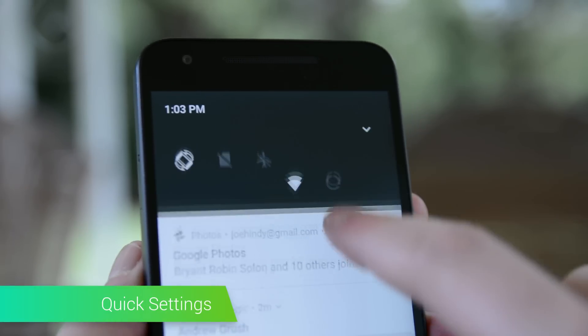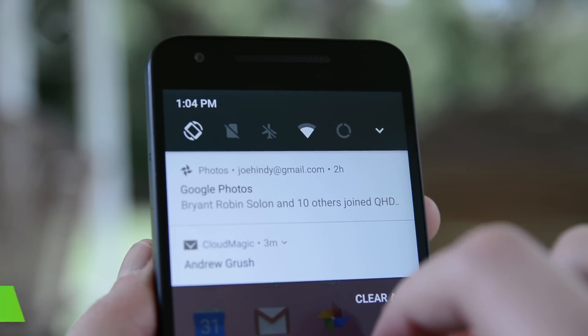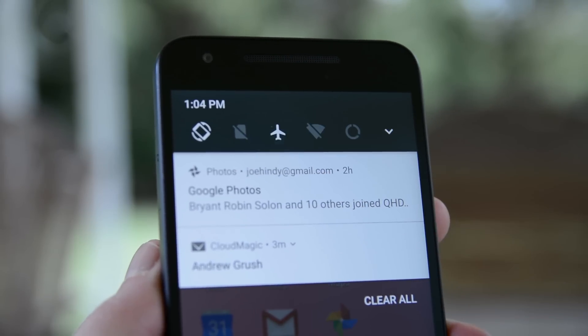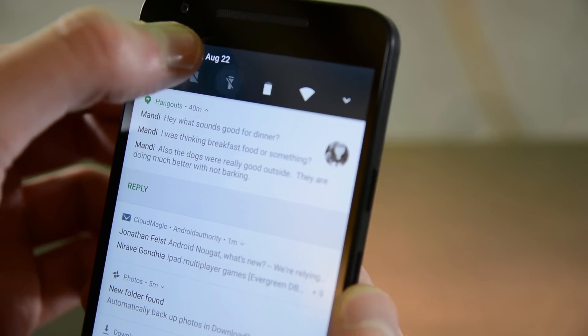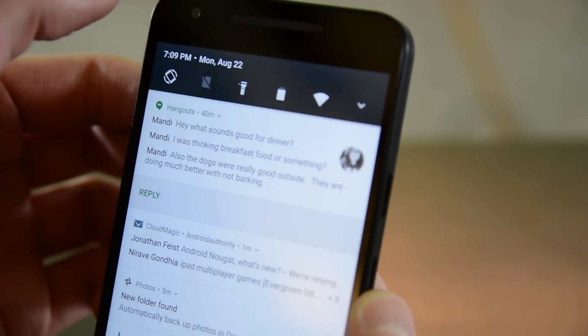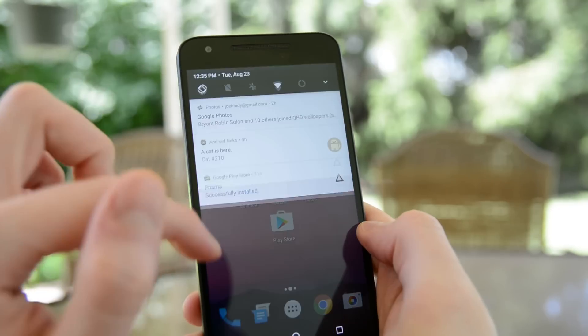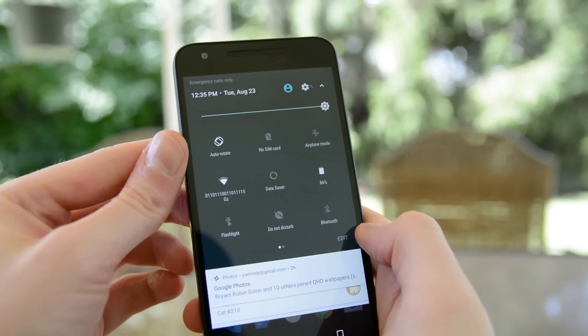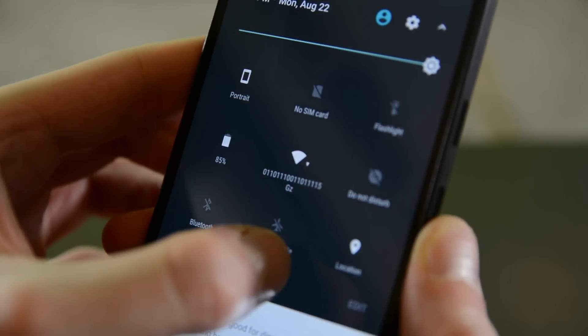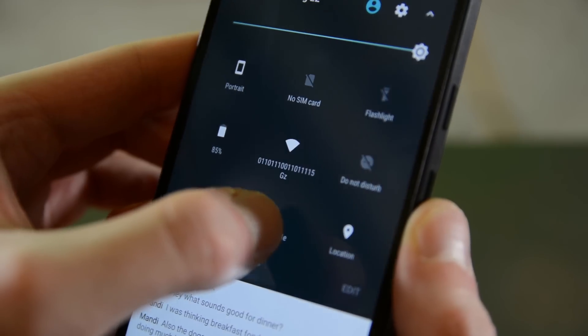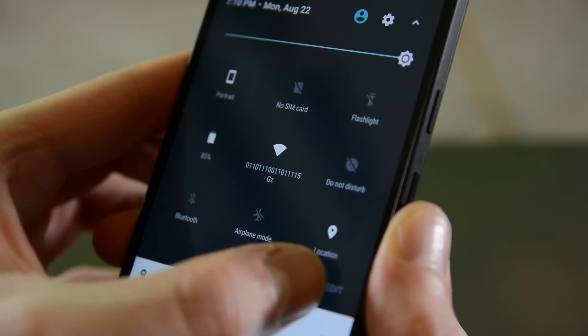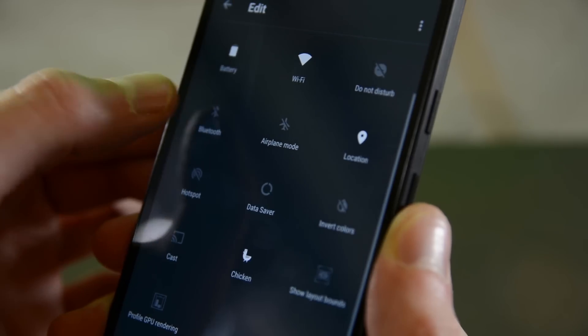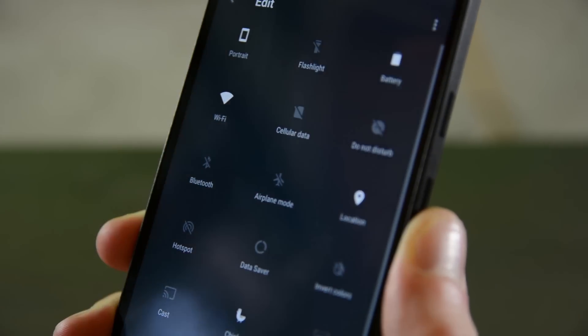The quick settings have been revamped since Marshmallow, but again, there isn't much here that's new from the previous developer previews. For those who don't know, there is now a little set of toggles when you first launch the notifications that can give you even quicker access to some settings. This then expands to the usual quick settings menu when you flip it down again. In the quick settings, you can edit the layout to make it whatever you want it to be. Any edits you make on the regular quick settings are also reflected in the quick toggles so you can customize both at the same time.